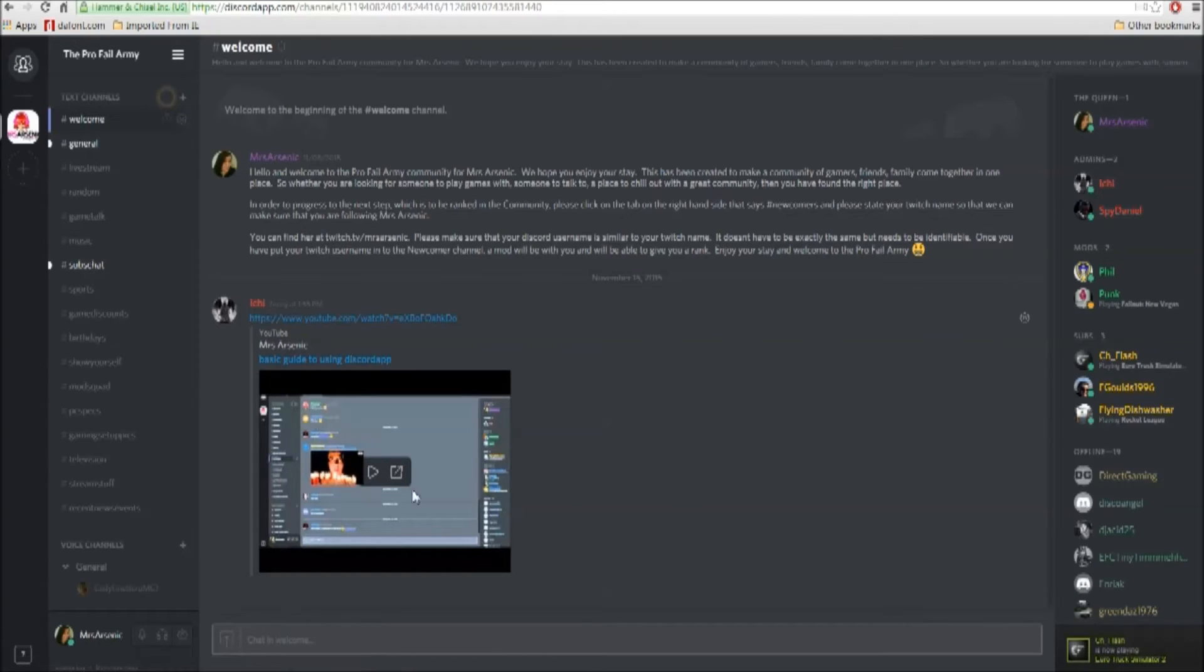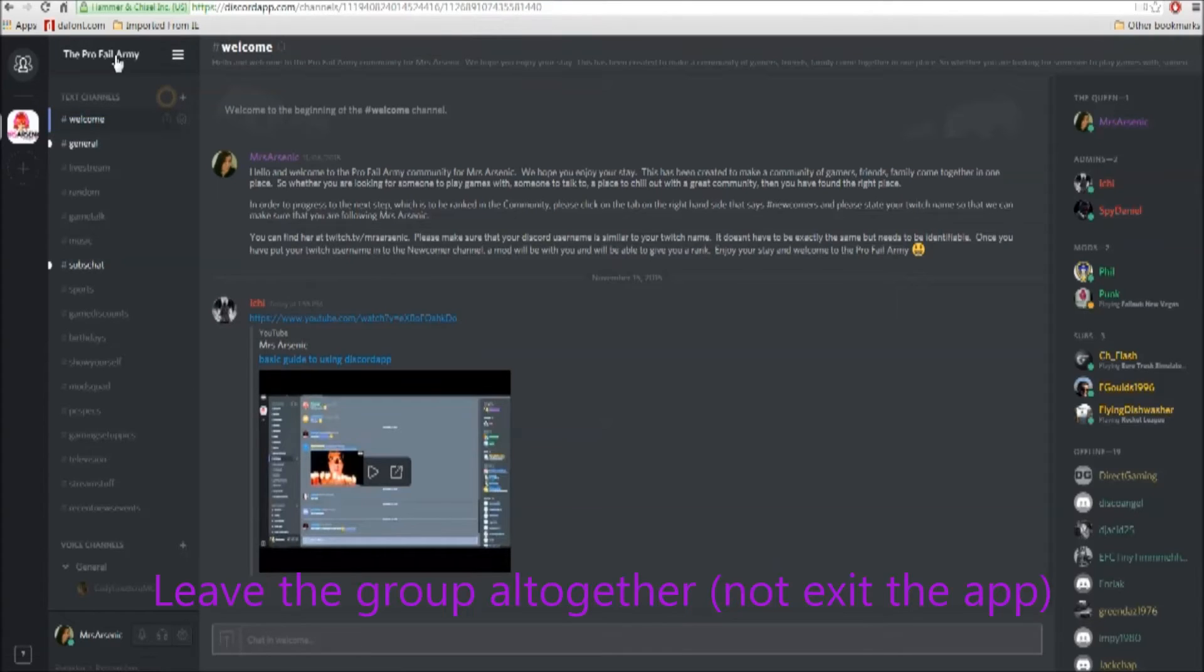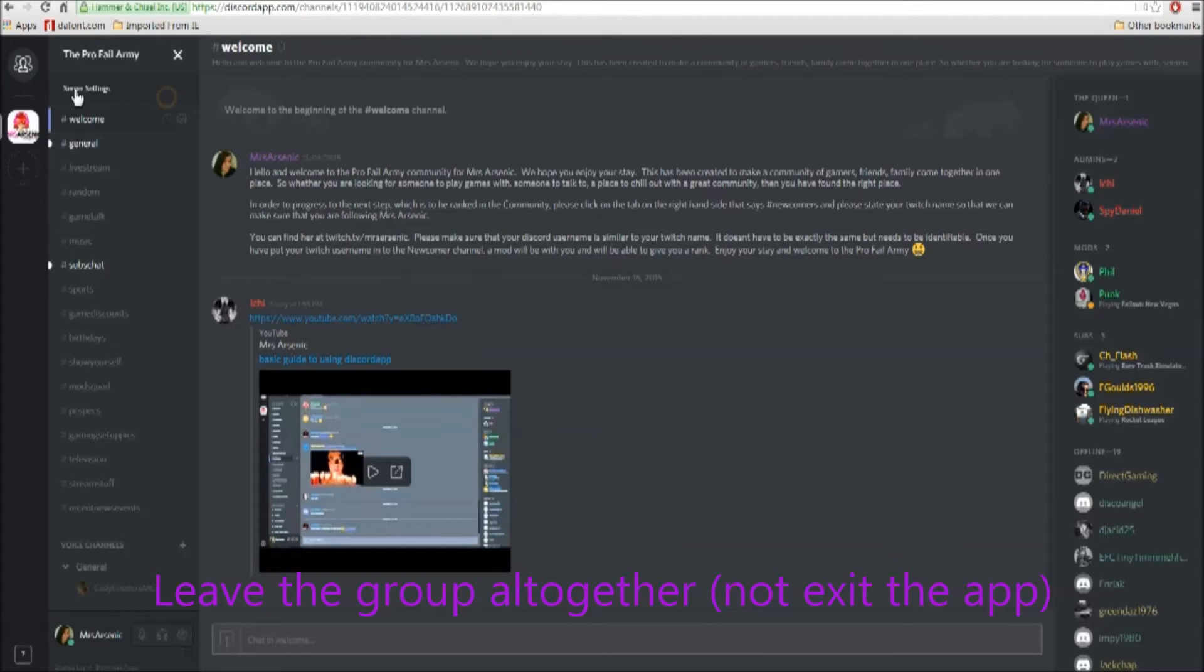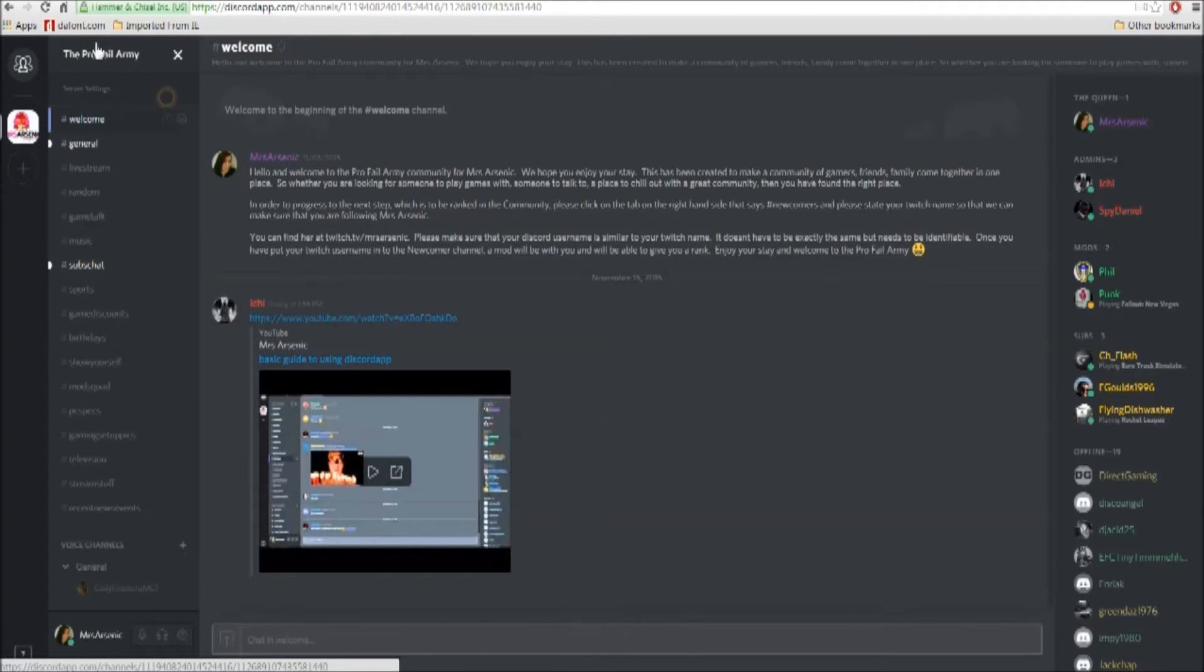This is where you'll be in the welcome screen. You can see you are in the Profile Army. If you wanted to leave, you just click on the top there. It will say leave server, so if you decided you come to the Profile Army and you don't want to stay, click on the top leave server.